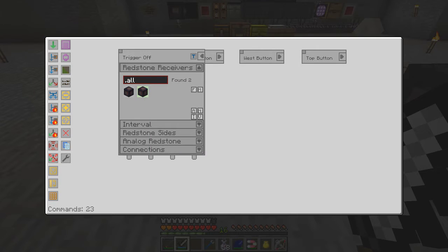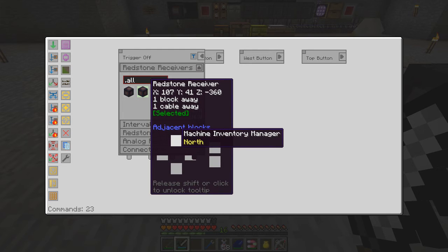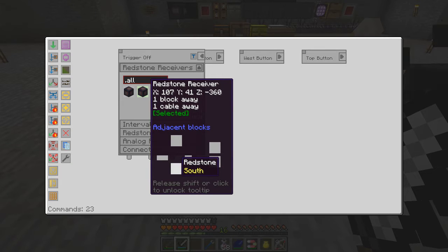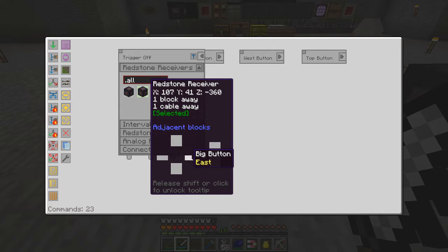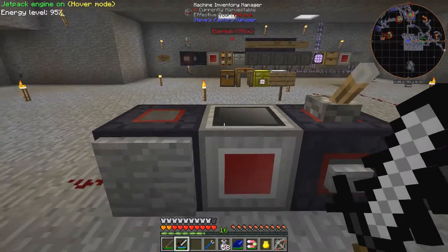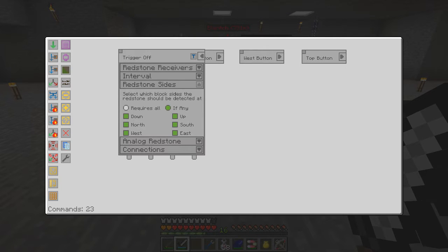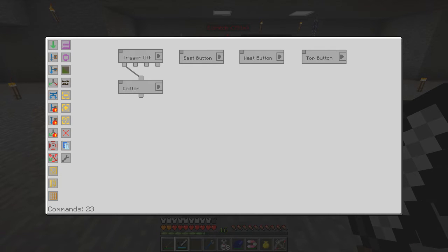You can actually press shift and see where it's connected to — click to lock the tooltip — and here you can see we've got the inventory manager which is north of it, and to the south we've got some redstone, so basically a big button on the east side. What happens is when any of these sides get triggered it will actually activate zero on all the emitters — as you saw before, when you press anything it just goes off.